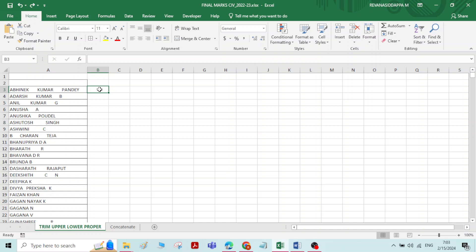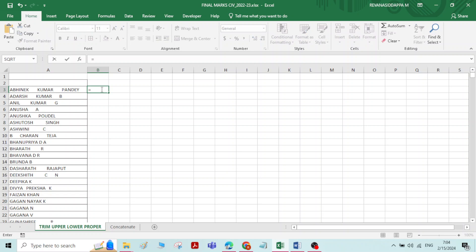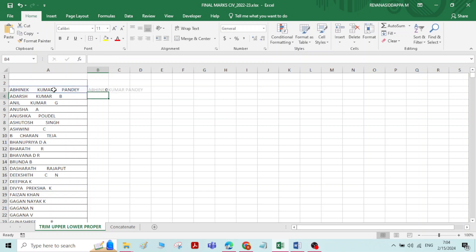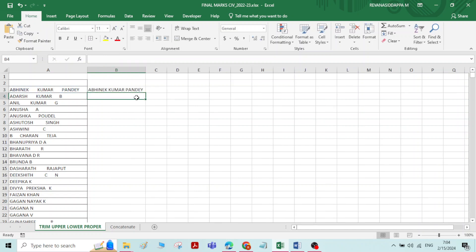Let us see how to use the Trim function. Click on the cell where you want to apply Trim. Type equals sign, then type TRIM. It will appear in the list — double click on Trim. Select the name you want to apply the Trim function to, and press Enter. Now you can see all the extra spaces have been removed and the name is appearing systematically.